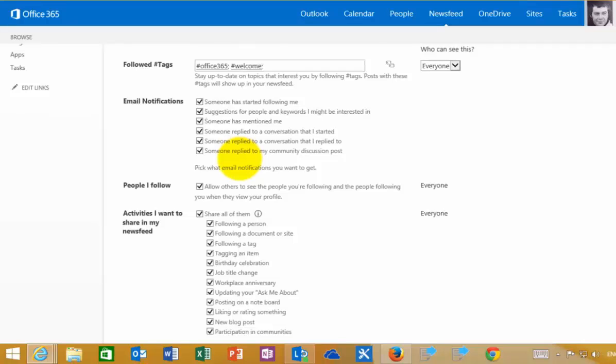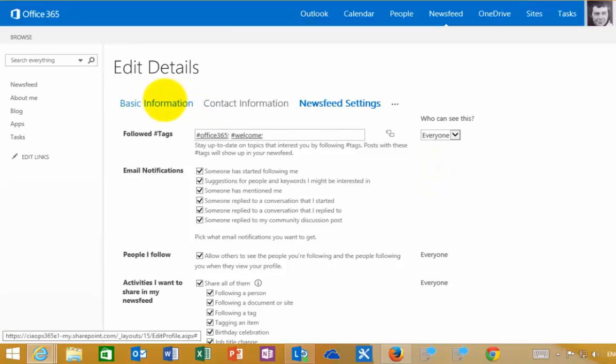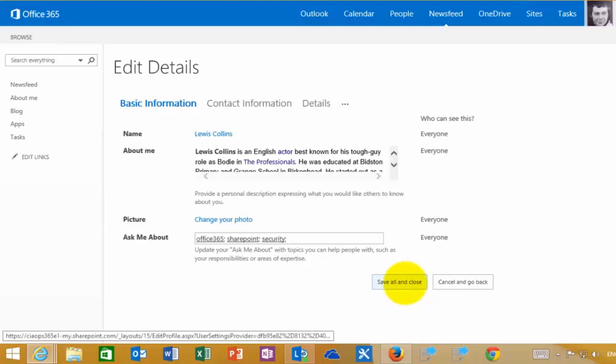I can modify these if I want. As I mentioned before, here are the hashtags that I have chosen to follow. The best thing to do when you get started with SharePoint is to go in there and make sure you update all your personal information.